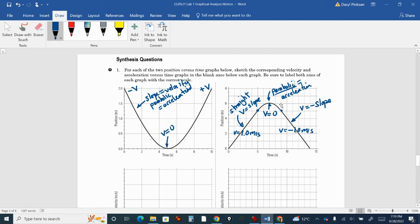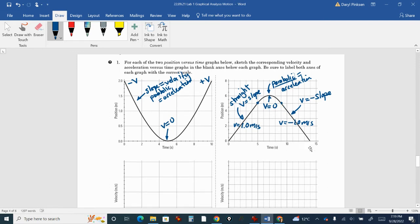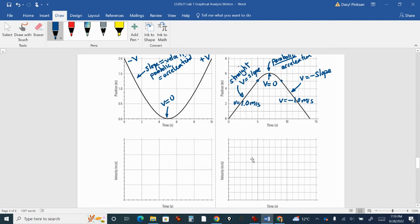The next graph is a bit trickier because we have uniform motion with no acceleration, then another uniform motion with no acceleration, and a joining period linking the two together. When we calculate this slope, it's one meter per second for the first five seconds, and then during the last five seconds the slope is minus one. So the velocity is one for the first five seconds and negative one for the last five seconds.